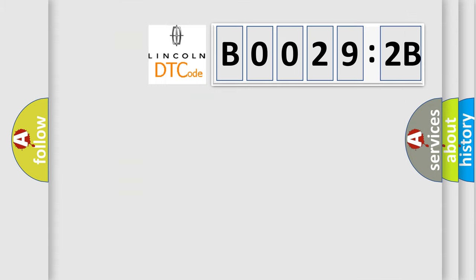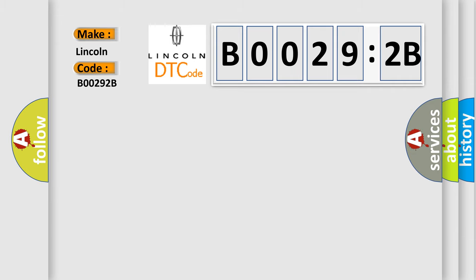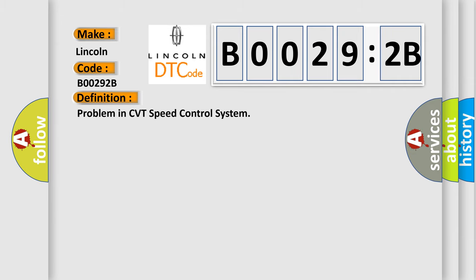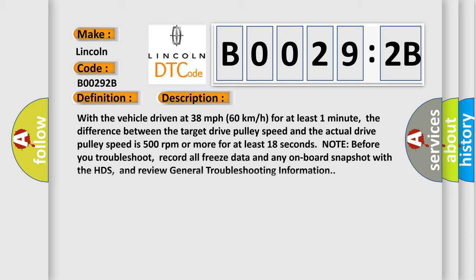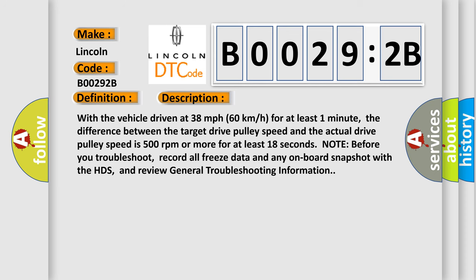So, what does the diagnostic trouble code B00292B interpret specifically for Lincoln car manufacturers? The basic definition is Problem in CVT speed control system. And now this is a short description of this DTC code.